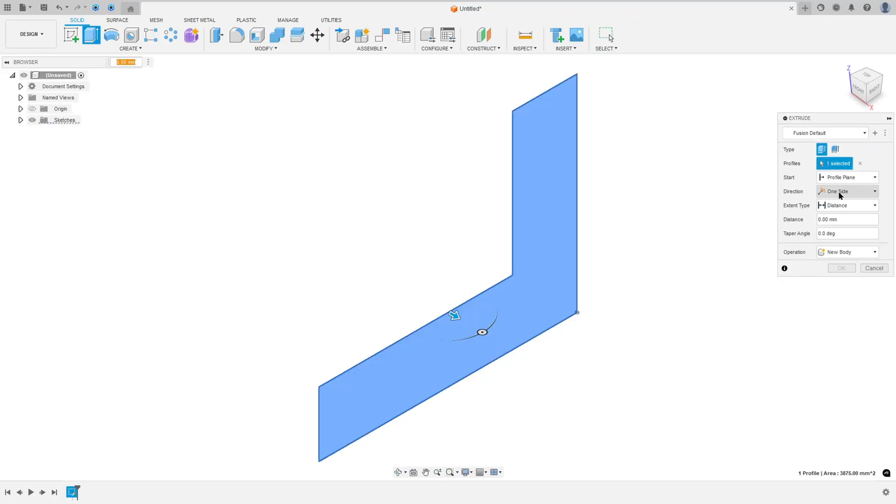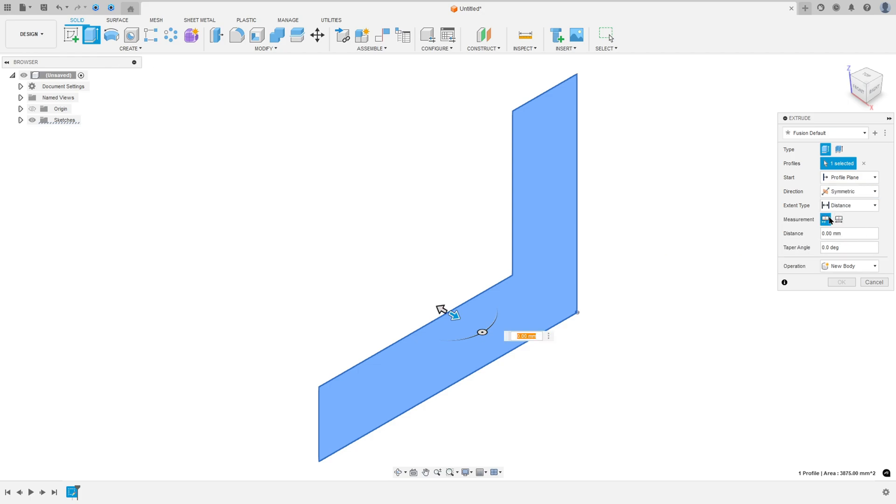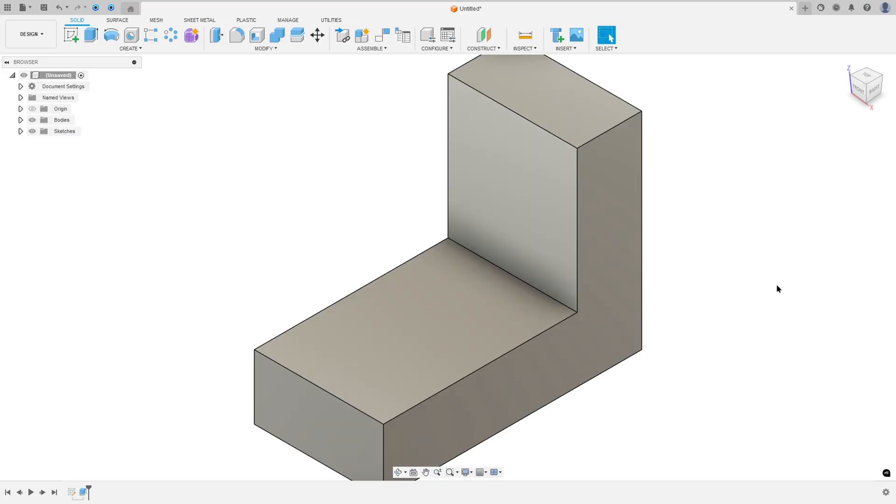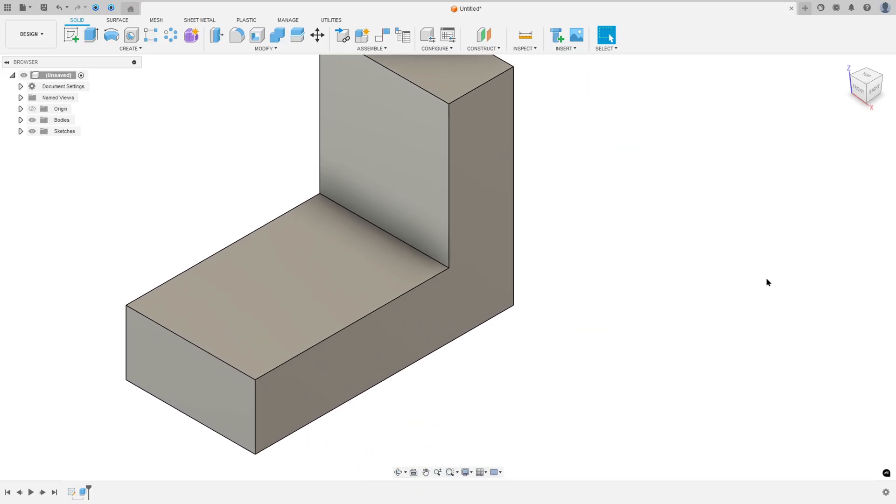So the direction, select symmetric, measurement hole length, and the distance here 50mm. Operation new body, press OK. We made this.